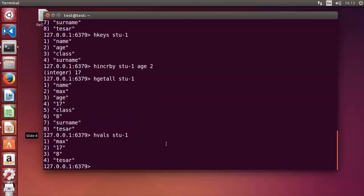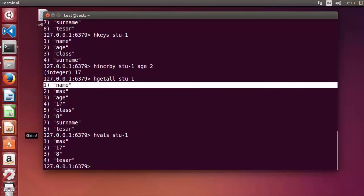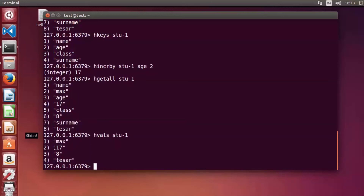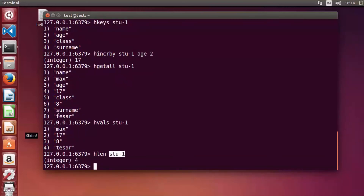'hvals stu-1' returns just the values — max, 17, 8, and the surname — without the field names. To know the number of fields in a hash, use 'hlen stu-1', which returns 4, meaning student one has four fields: name, age, class, and surname.